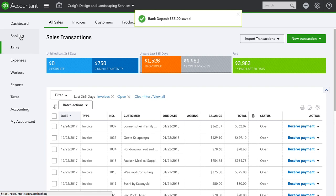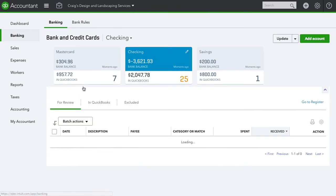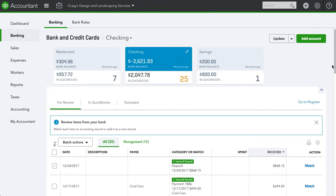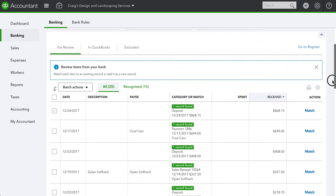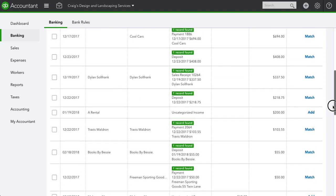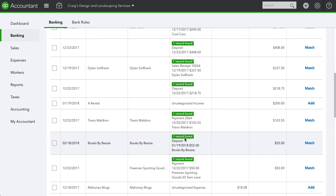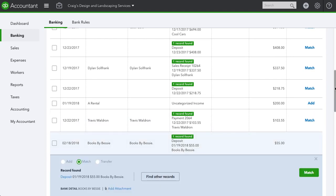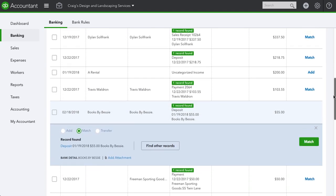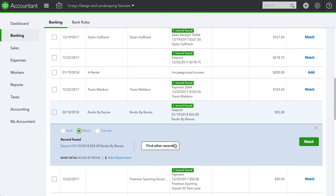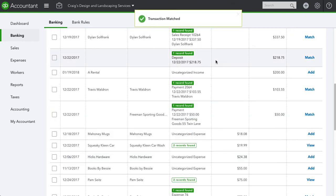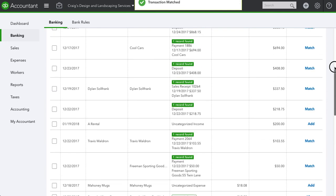Now let's go to the Banking screen. This is showing everything that's come in and hit the bank account. You can see it says one record found — one record because it's one deposit for $55, showing two invoices paid with two checks of $27.50 each. Now I can hit Match and it's all done.